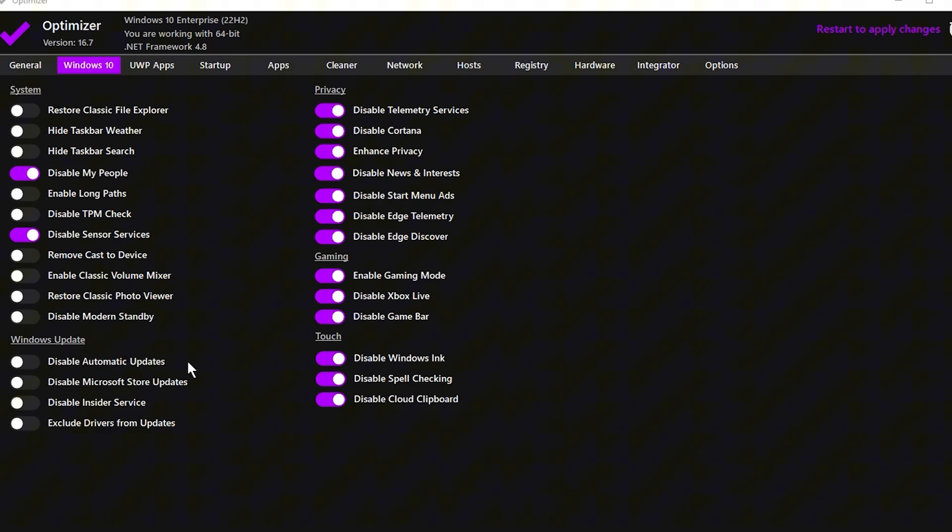Finally, after you've completed all the settings adjustments, click the Restart button to apply the changes.